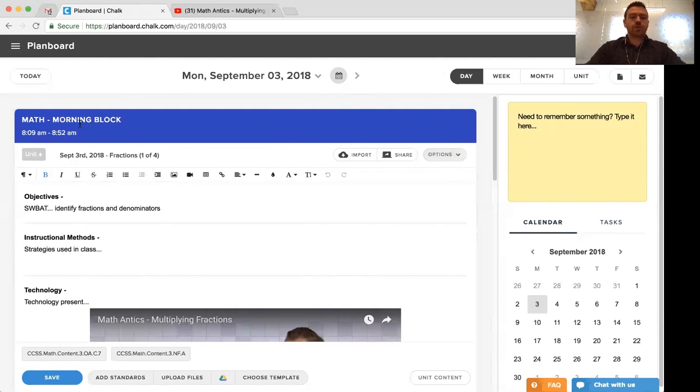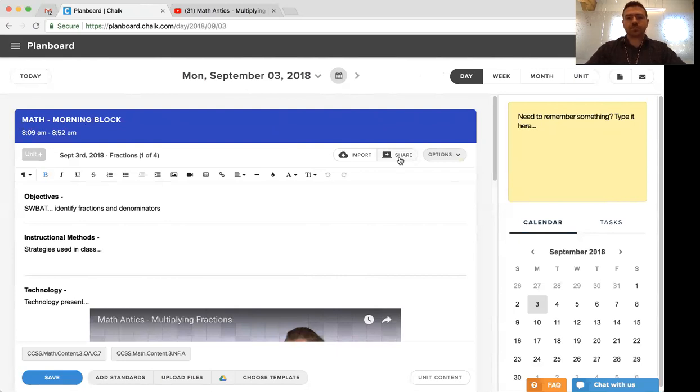For now, we're on our Monday, September 3rd, looking at our math morning block, and we're going to select the share option here.